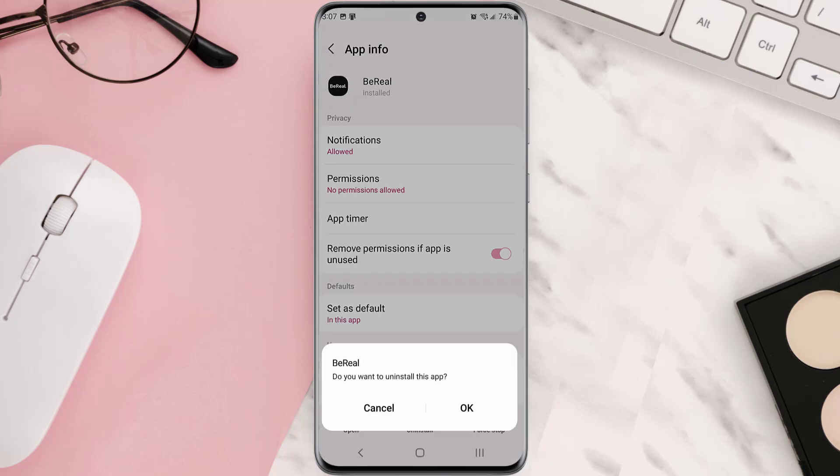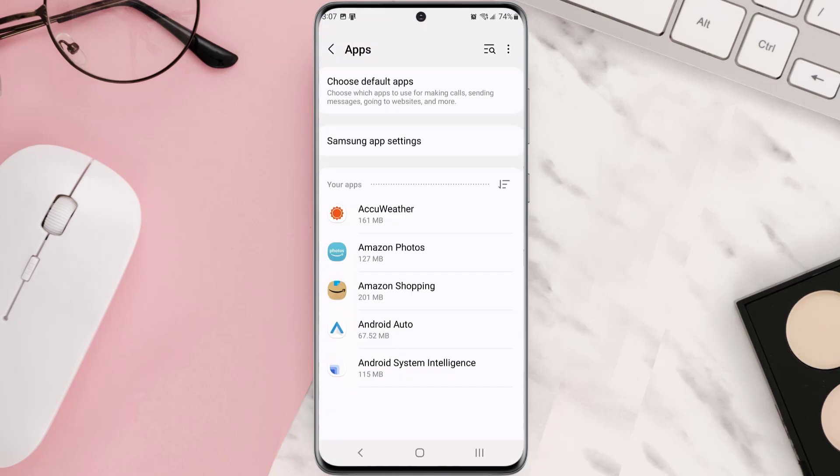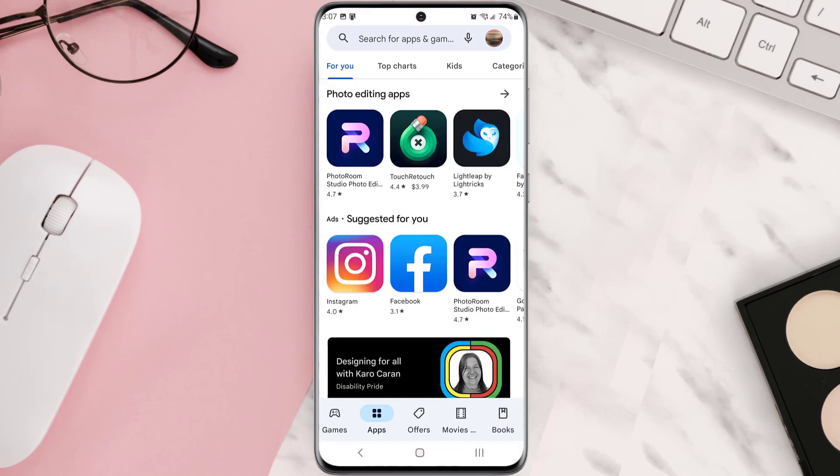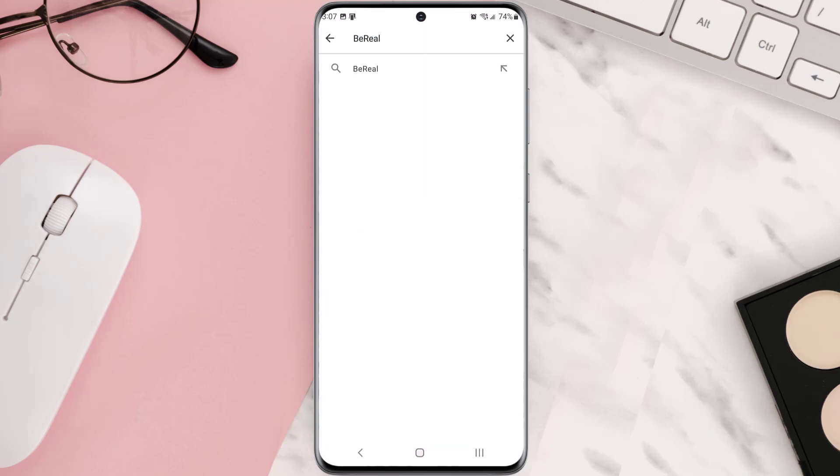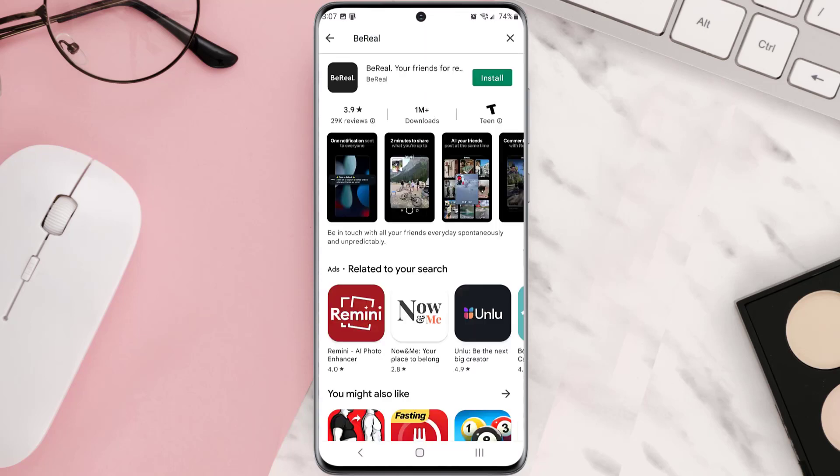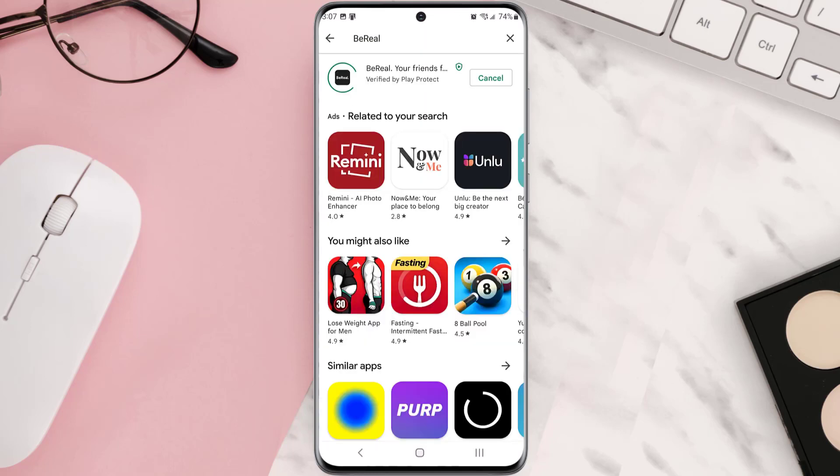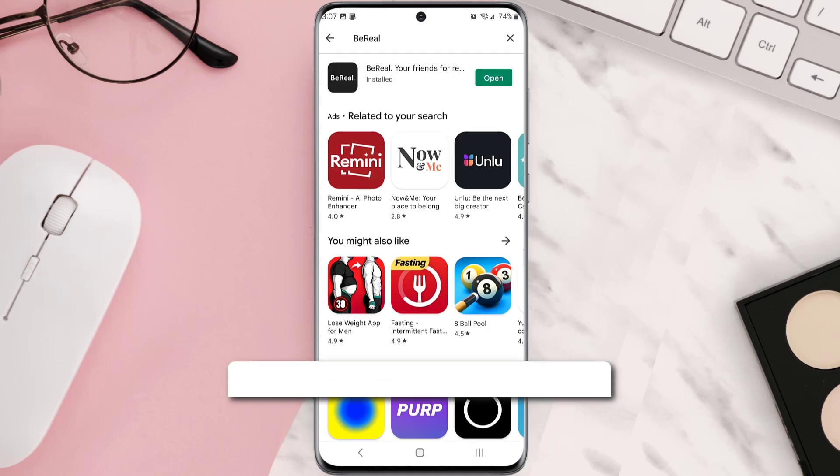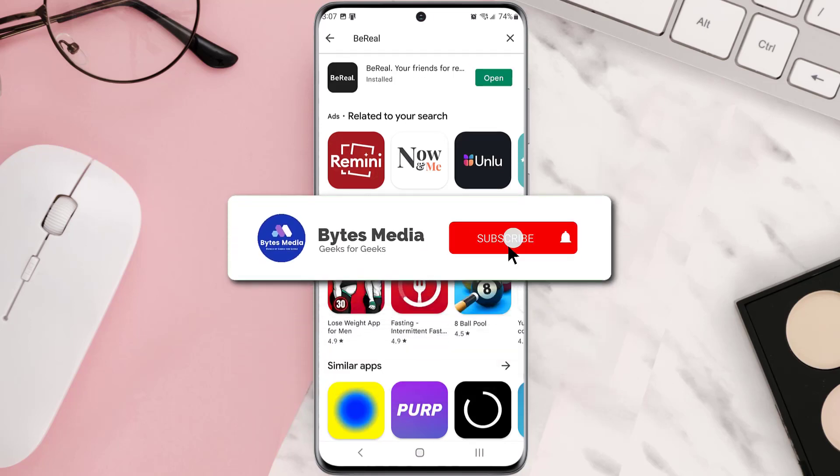Once it's uninstalled, simply head back to the Play Store app and then search for the app in the search bar at the top. Click on the button right next to the app name to install it back on your device. Hopefully this will fix the issue.